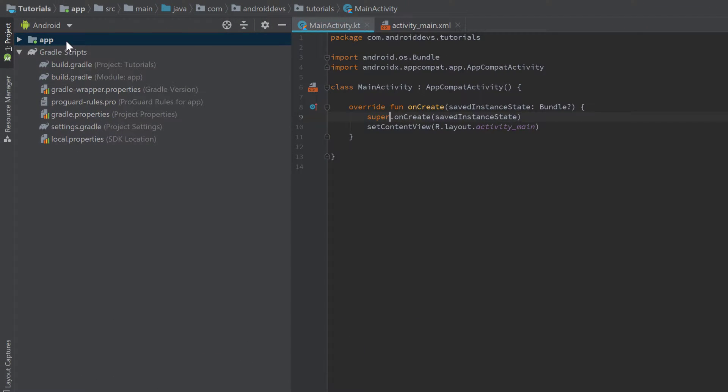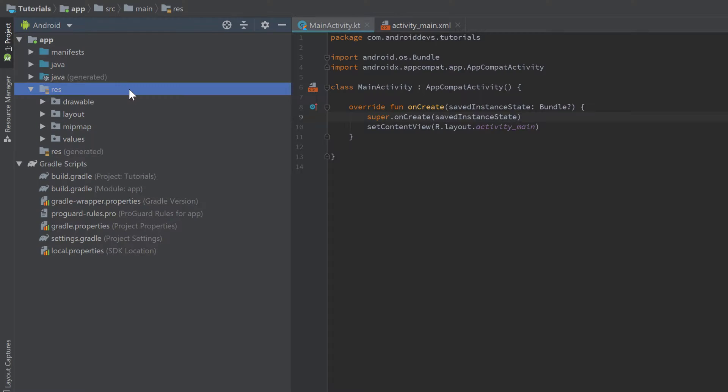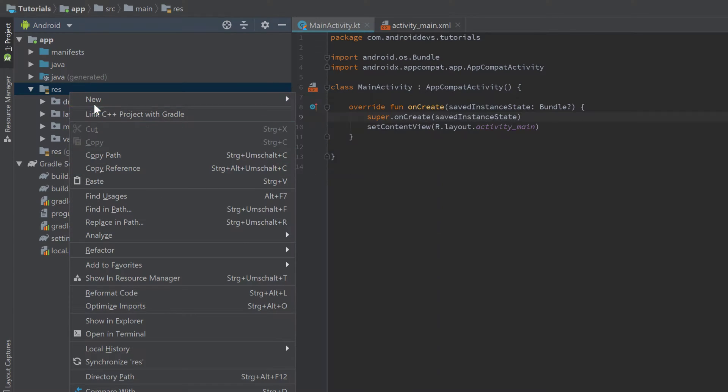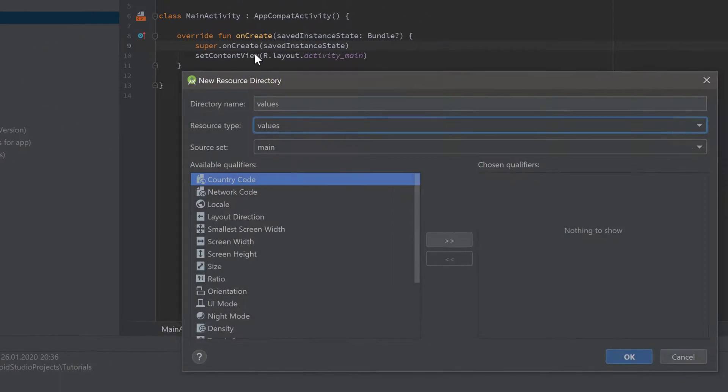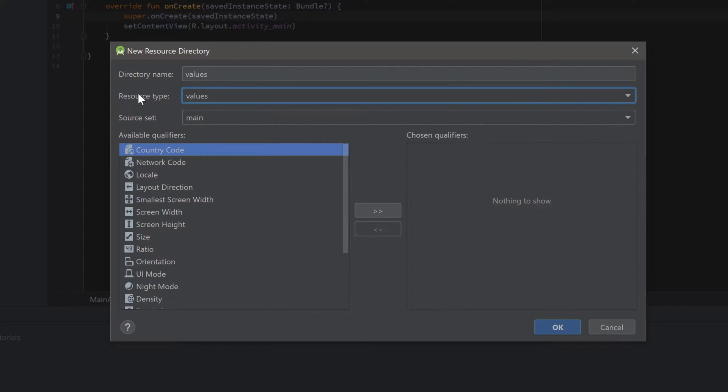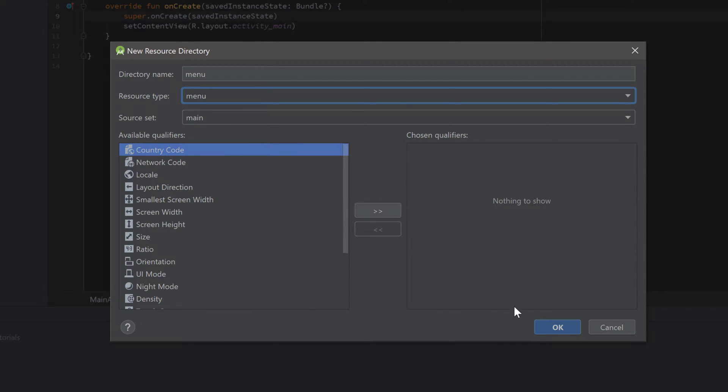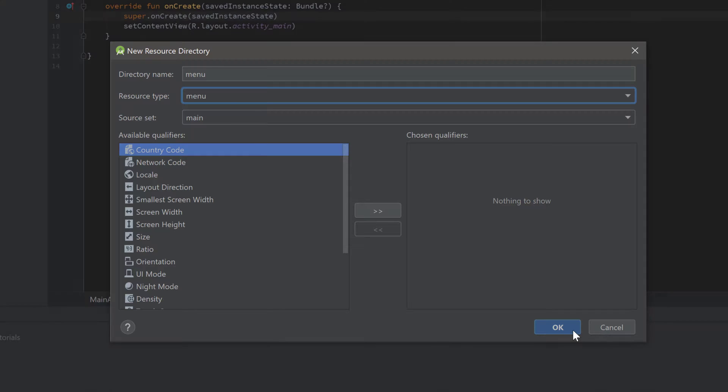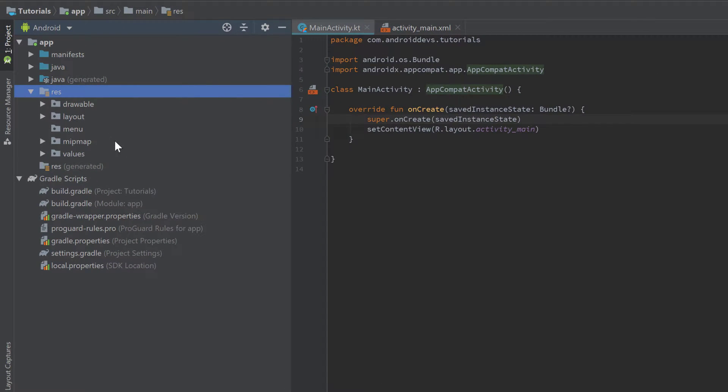So to do that, let's go into our app folder, res folder. Here we need to create a new Android resource directory which will contain an XML file for our menu. Every time we want to create a menu, we need to put it inside of an XML file. Let's right-click on res, click on New, and click on Android Resource Directory. Then we can click on that drop-down menu here and make sure to select Menu.